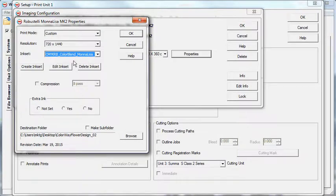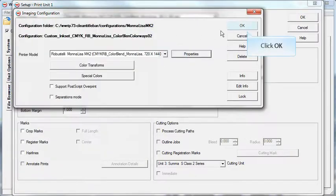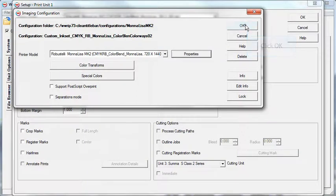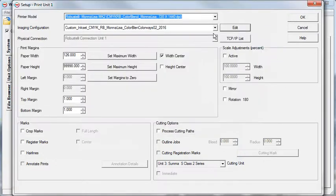Make any other adjustments you would like in the Properties window. Once done, click OK. You will be prompted to save a new imaging configuration. Click OK, then click OK again.